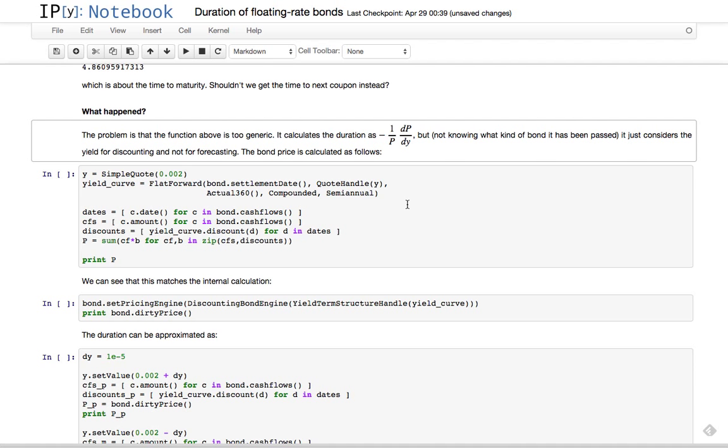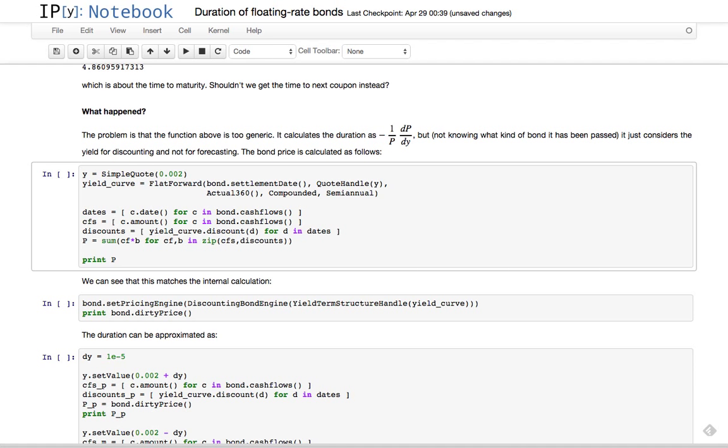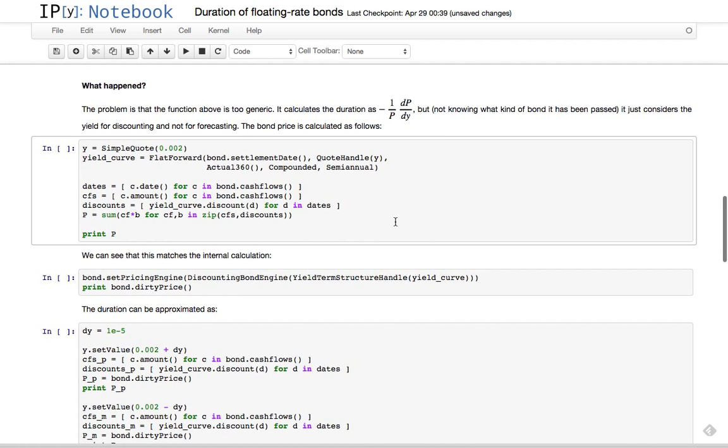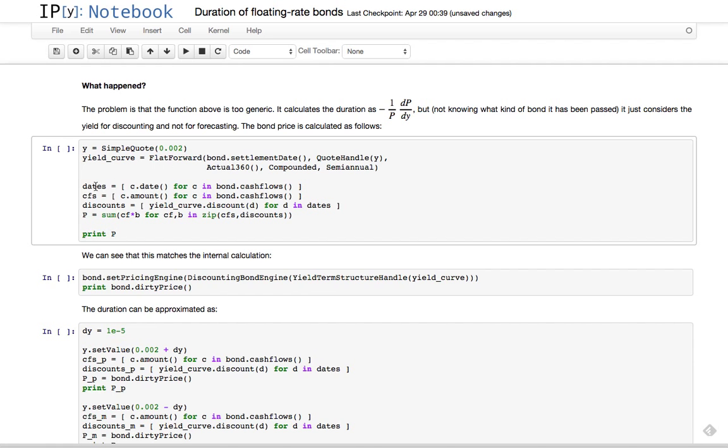But all it can do is modify the yield used for discounting, and it can't modify any other curve used by the coupons. To explain: the bond price is calculated as follows. Let's take this yield curve which we'll use for discount. What the pricing engine for the bond does is calculate the dates for the bond.